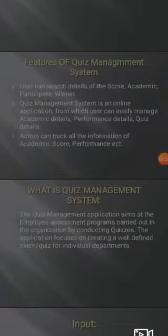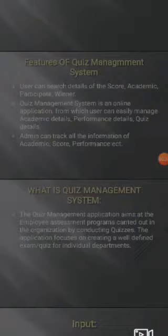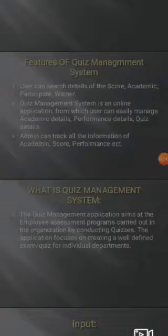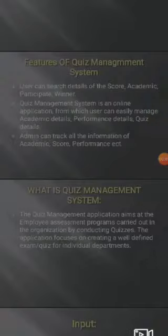Features of the Quiz Management System: Users can search details of the score, academic participant, and winner. The Quiz Management System is an online application from which users can easily manage academic details, performance details, and quiz details. Admin can track all the information of academic score, performance, etc.